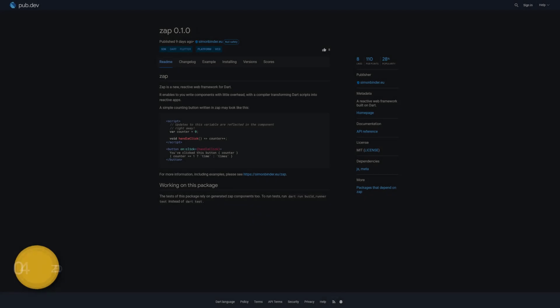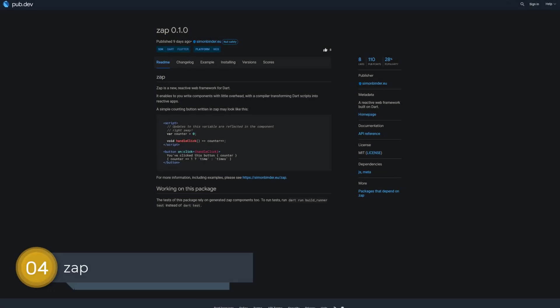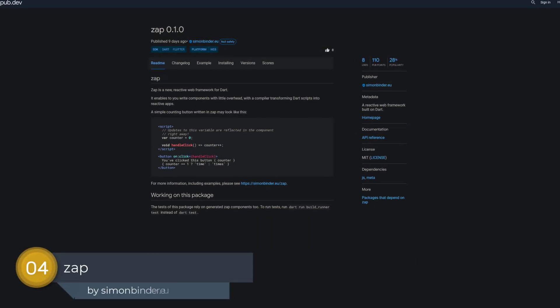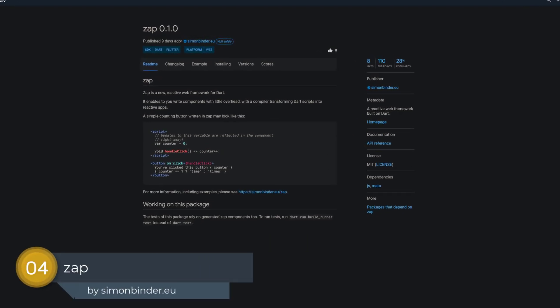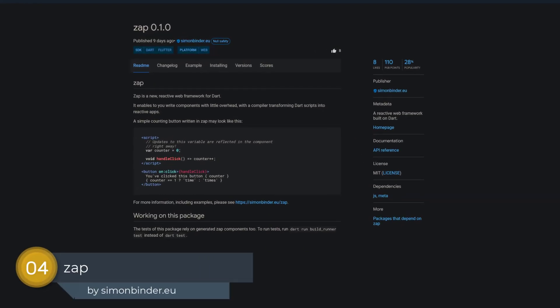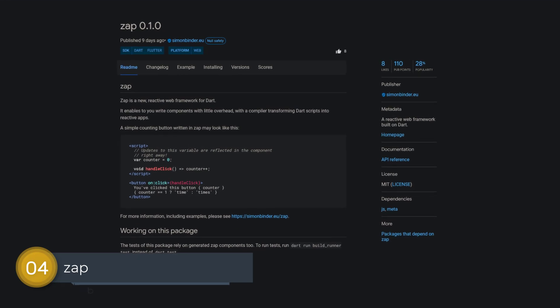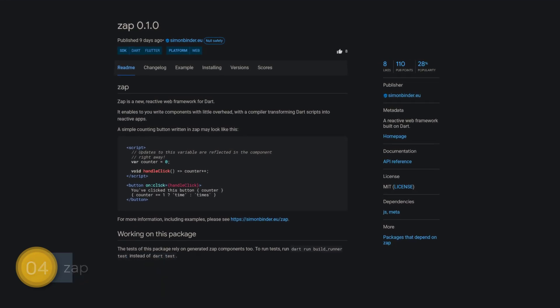Number 4 is called Zap, a reactive web framework built on Dart from the developer of the reactive persistence library Drift.